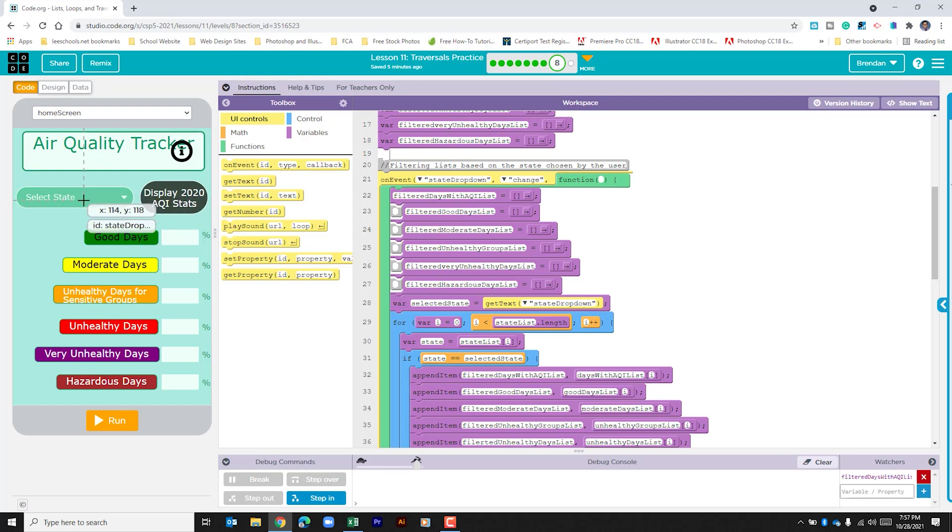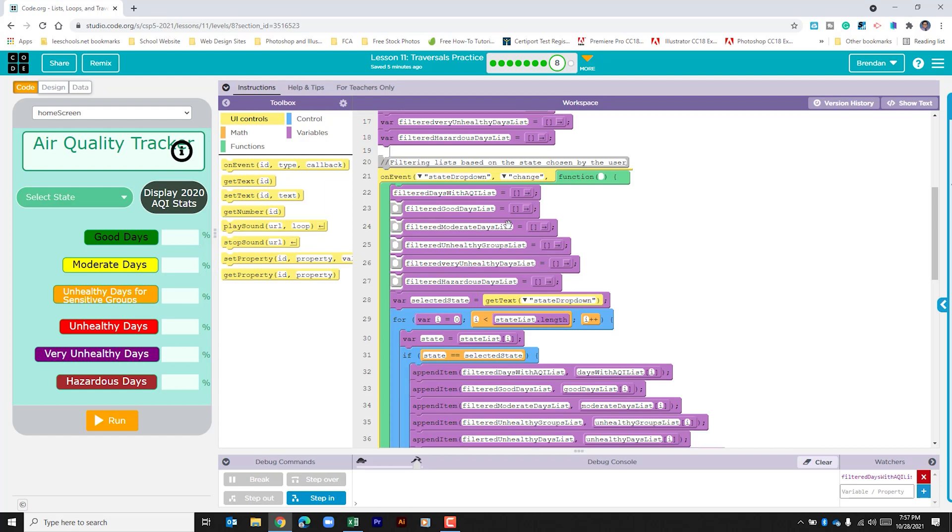So as we select different states the first thing that's going to happen is that it's going to clear out those filtered variables that we have above in the event that it has some data stored from a previous session.